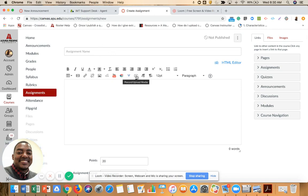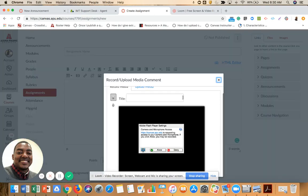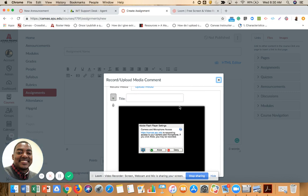I select the Record and Upload Media button. Now Flash is asking me if I want to allow my camera. I select Allow.